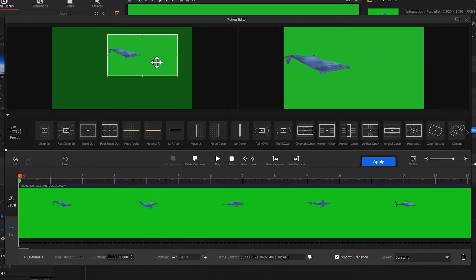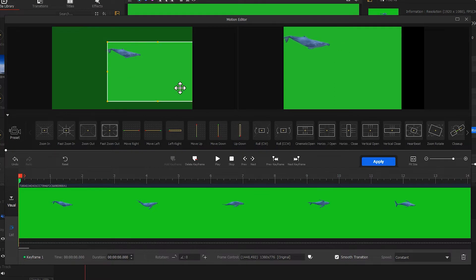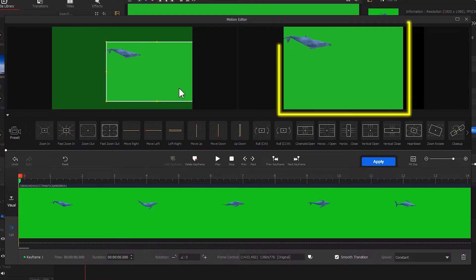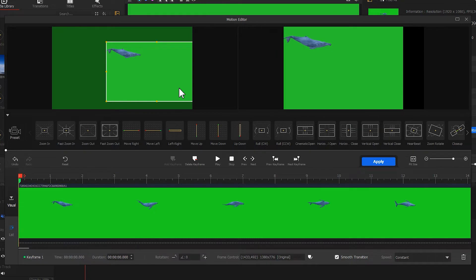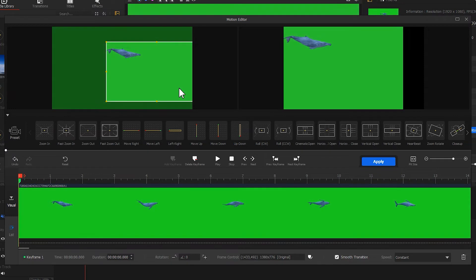Adjust the box so that the whale appears in the top left corner of the preview window on the right. Here we don't have to deal with the green screen background, and we will use the chroma key to remove it later.